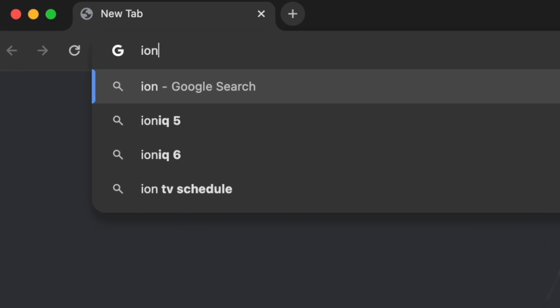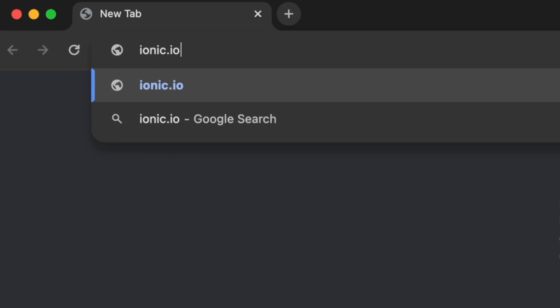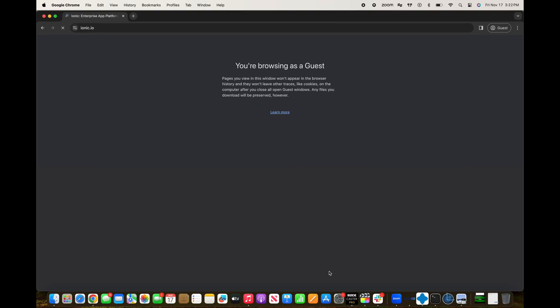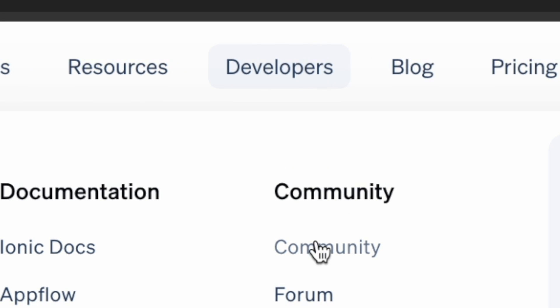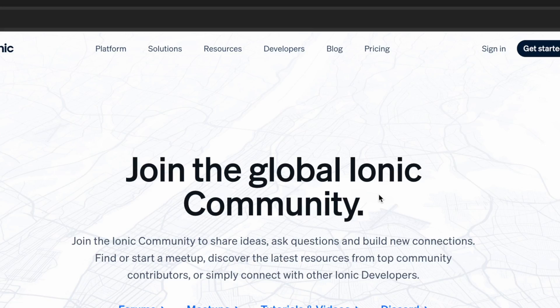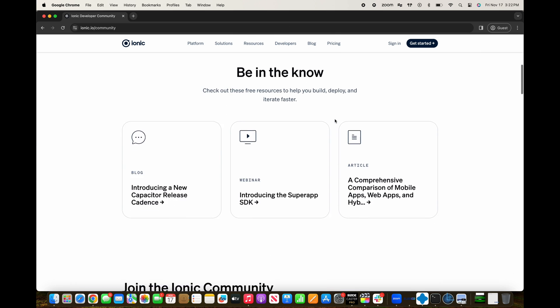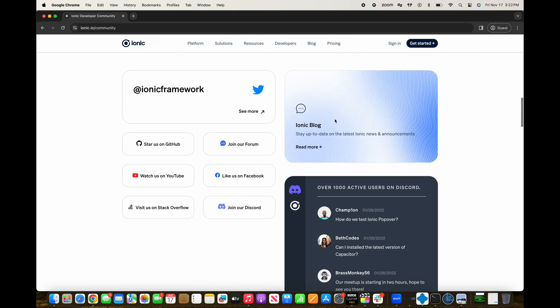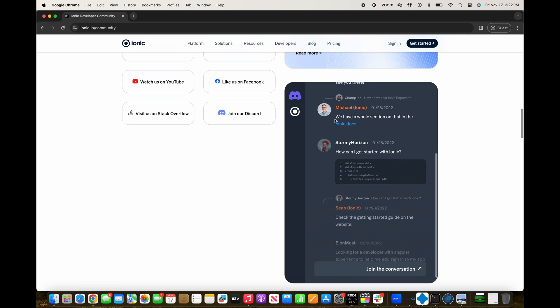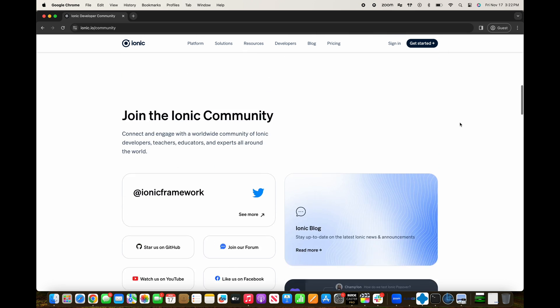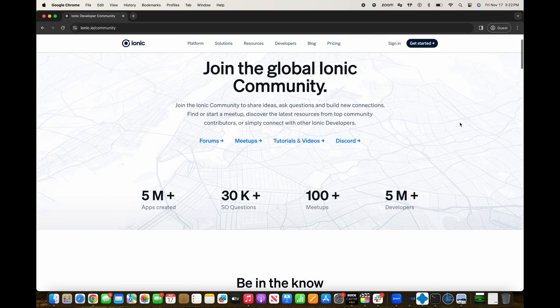So let's grab some coffee, sit down, and talk it out. While I'm off grabbing some coffee, be sure to check out the Ionic community page. It offers incredible links to Ionic's blog, forum, and Discord to help you jumpstart your Ionic journey. The blog offers useful resources relating to performance, tutorials, and product announcements, while the Ionic developer community can help answer any questions you have on the Ionic Discord. Links for these resources are down below.